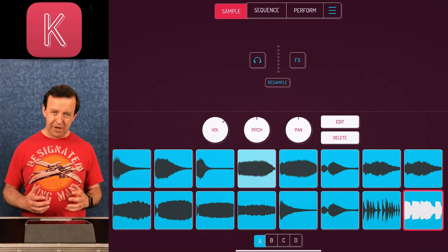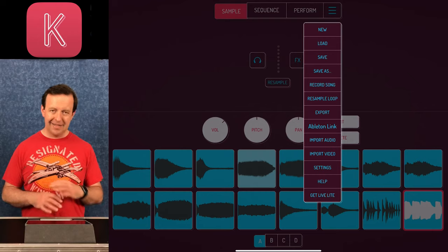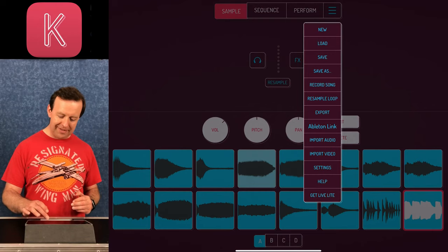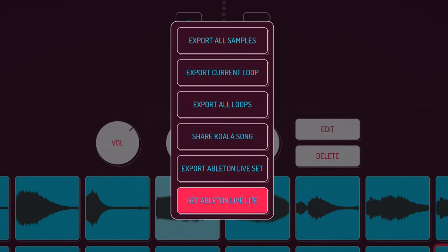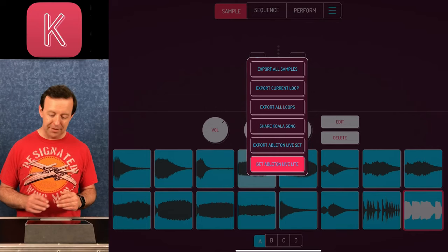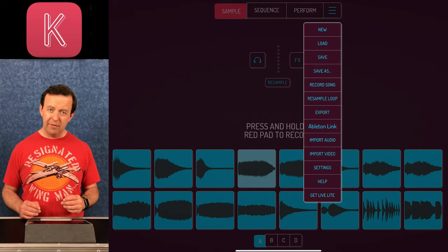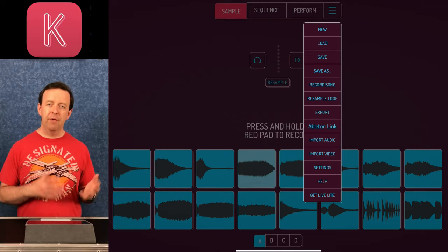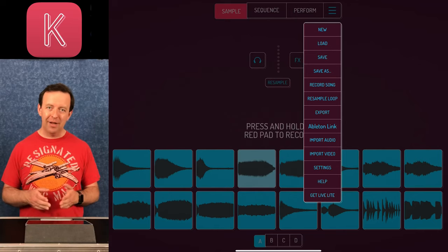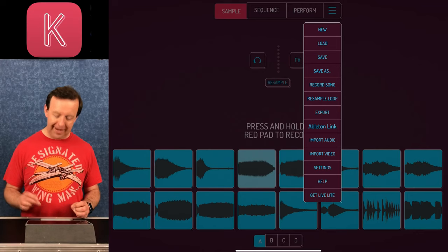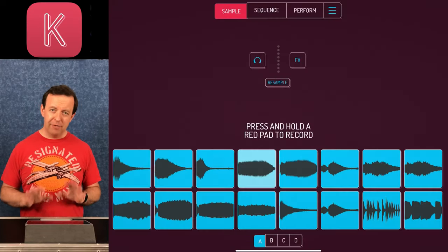The menu bar is accessible at any point. You've got New, Load, Save, Save As, Record Song, Resample Loop, and Export. In Export you can export all the samples, the current loop, all the loops, share the song, export as an Ableton Live set, or get Ableton Live. There's also Import Audio and Import Video — you can grab audio from a video, so if someone said something funny you could sample it into a song. Plus Settings, Help, and Get Live Light.